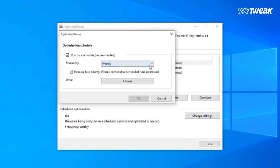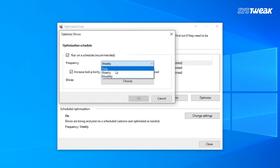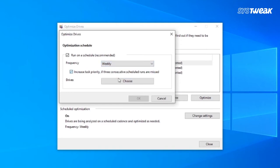On the next screen, check Run on a Schedule option. Click on the down arrow to select Daily, Weekly, or Monthly frequency and click on the Choose button.